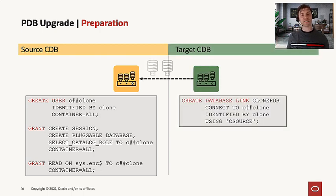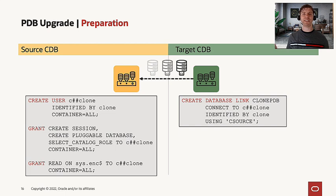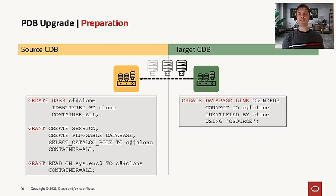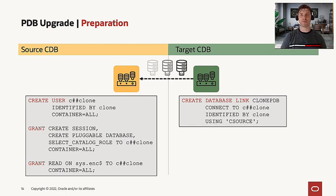Now, on the target CDB, we need to create a database link using that user we created on the source CDB.